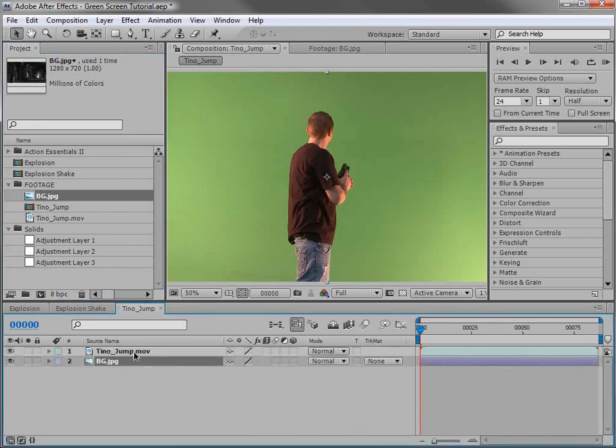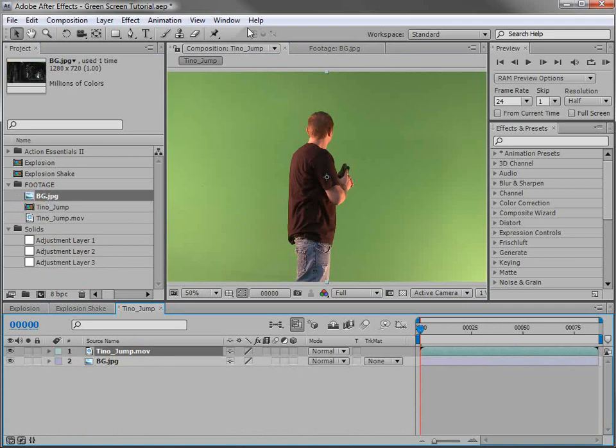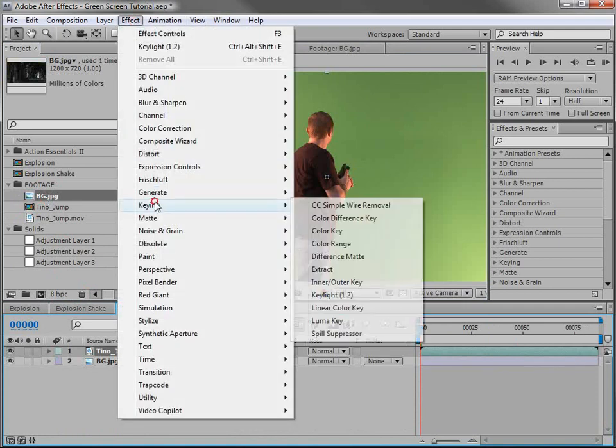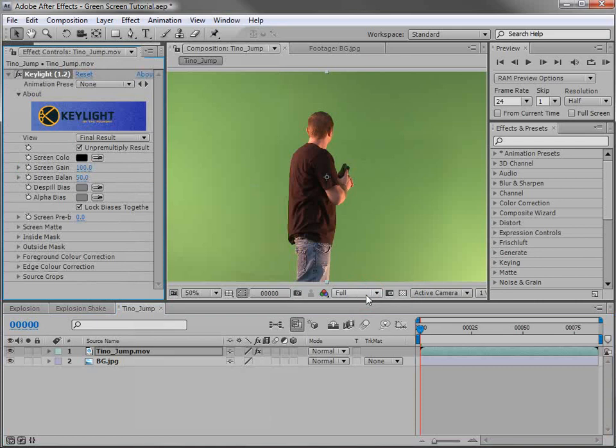Then we'll select our raw footage. We'll choose effect, keying, key light. This is the effect we're going to be using to get rid of the green background.